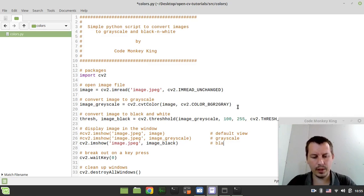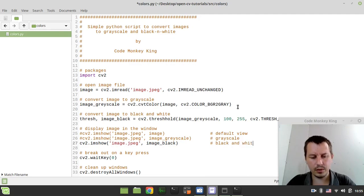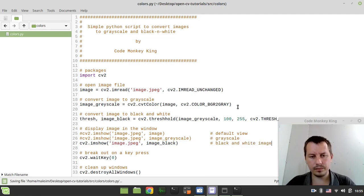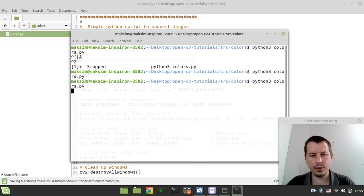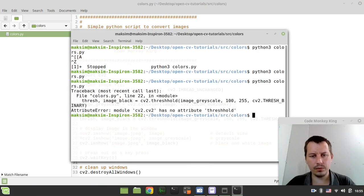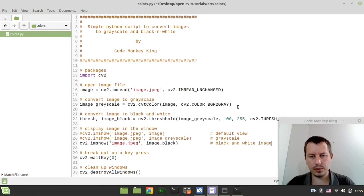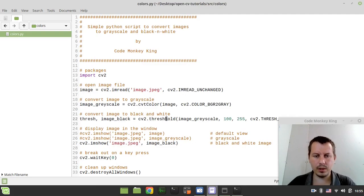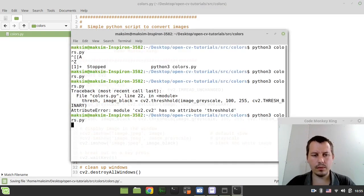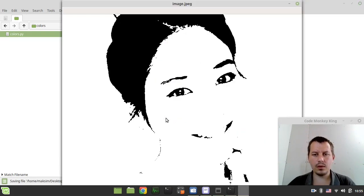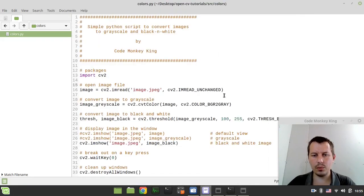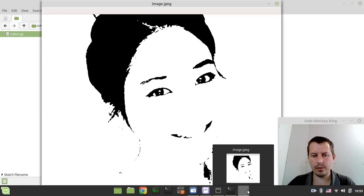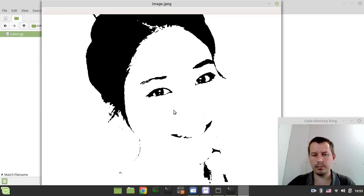And here we have the black and white image. So let's have a look what we've got so far. Oh sorry, just a typo. Threshold. Okay, perfect. But we see that the threshold is not that perfect yet. So we can play around with the threshold a little bit.